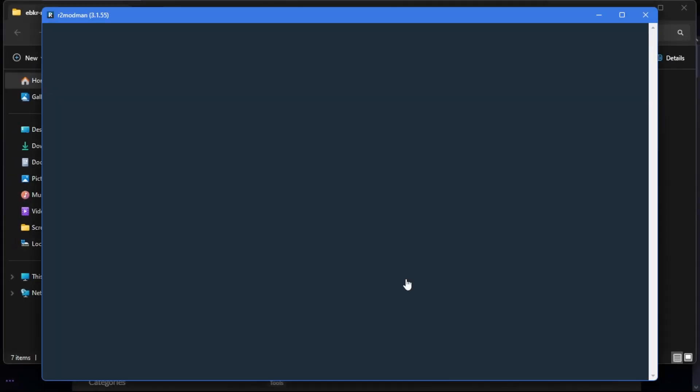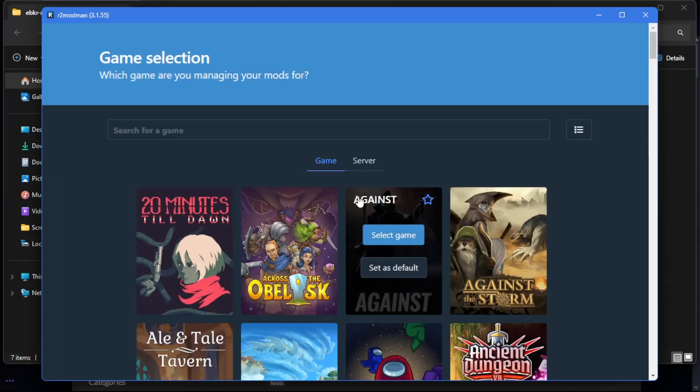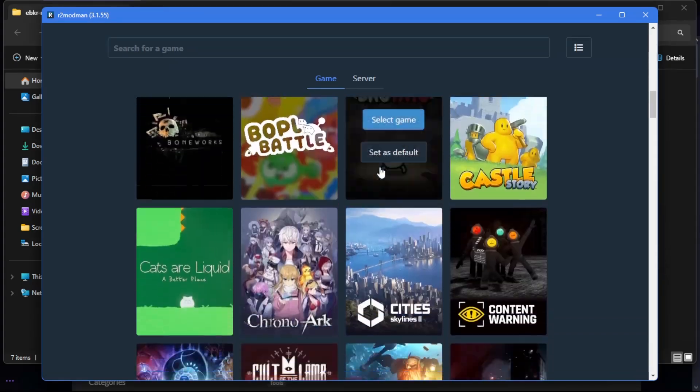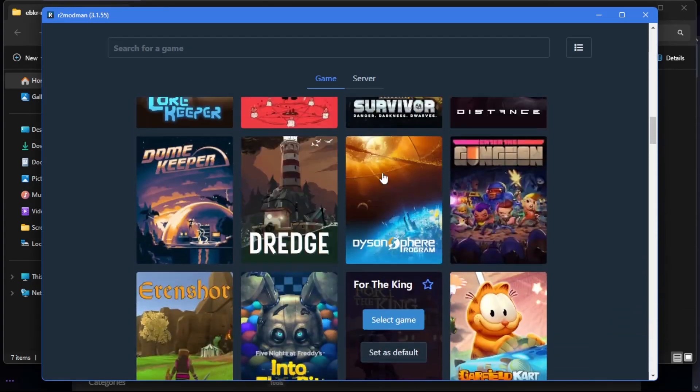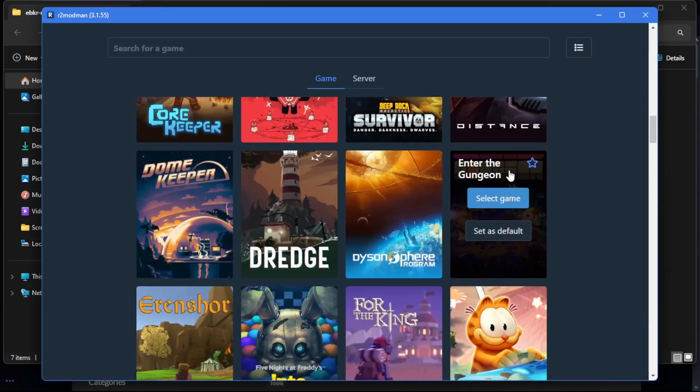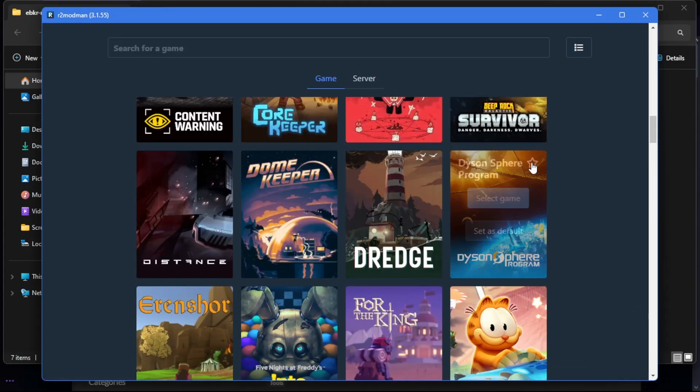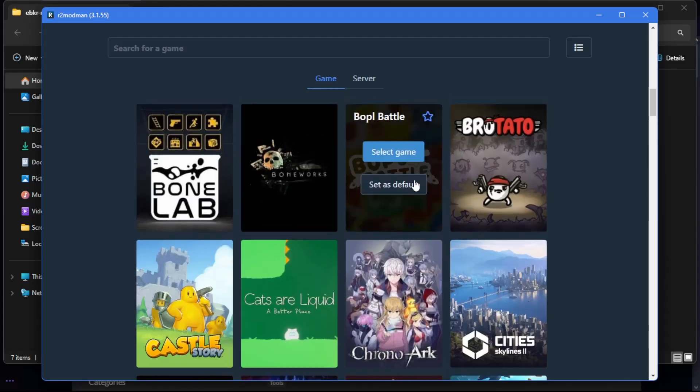Now with it running, you can select the game you want. In this case, I want Enter the Gungeon, so I'll search for it. Hit the star so that it pins to the top.